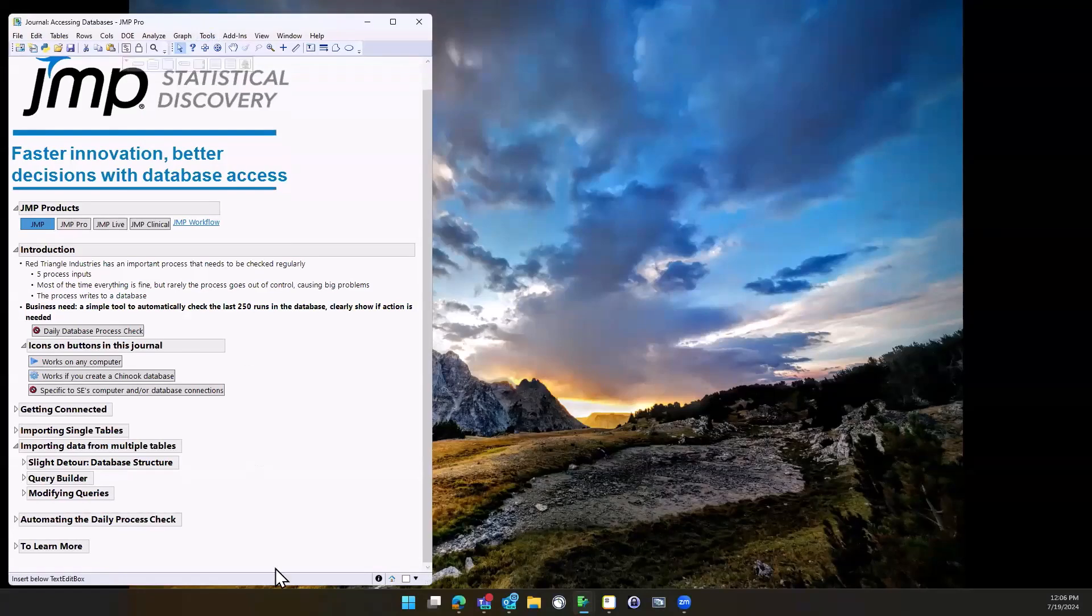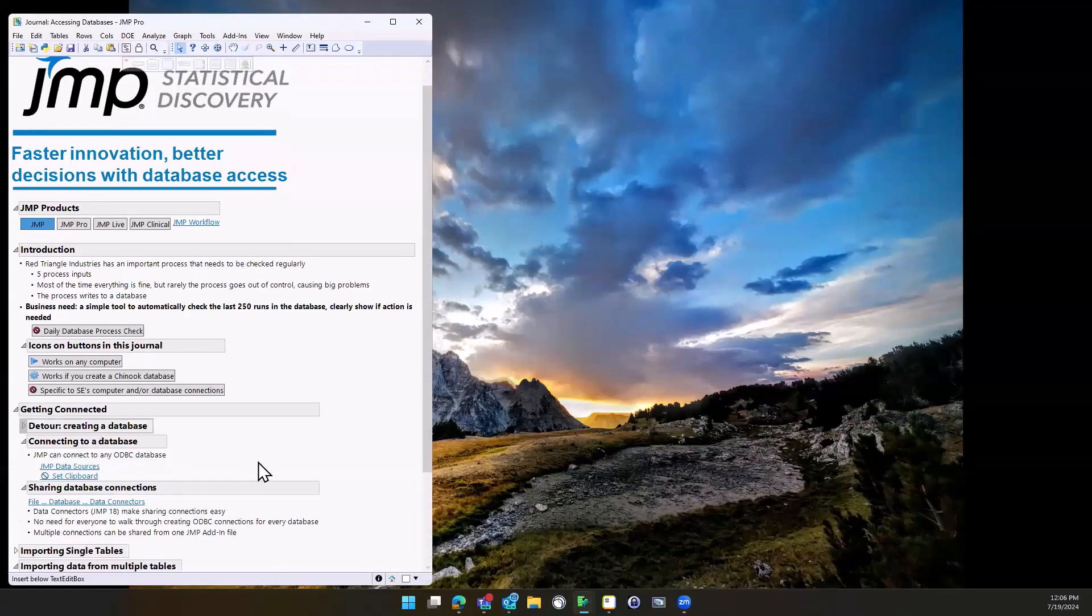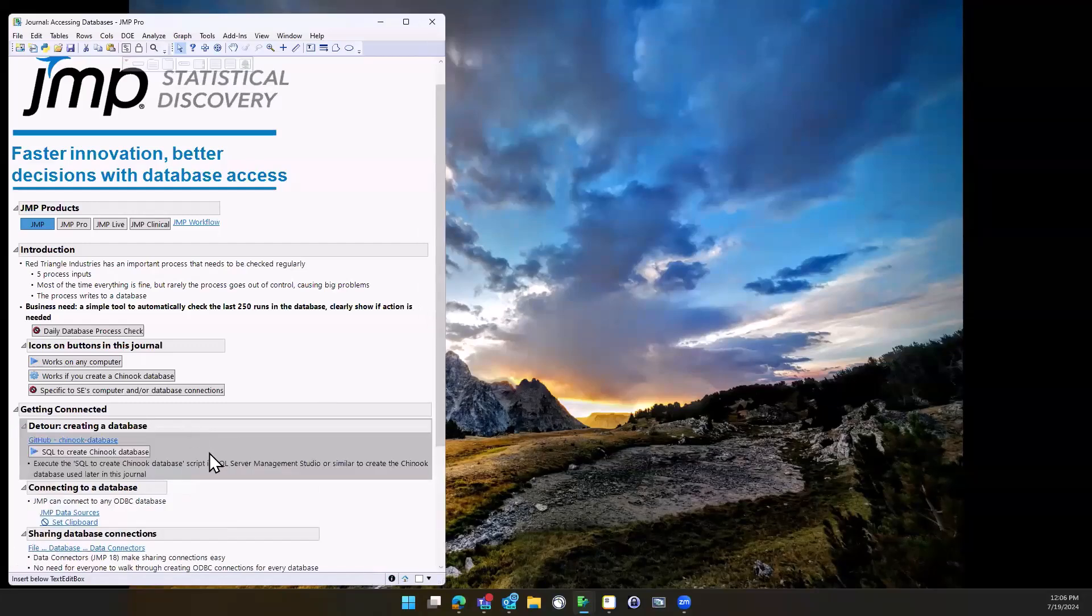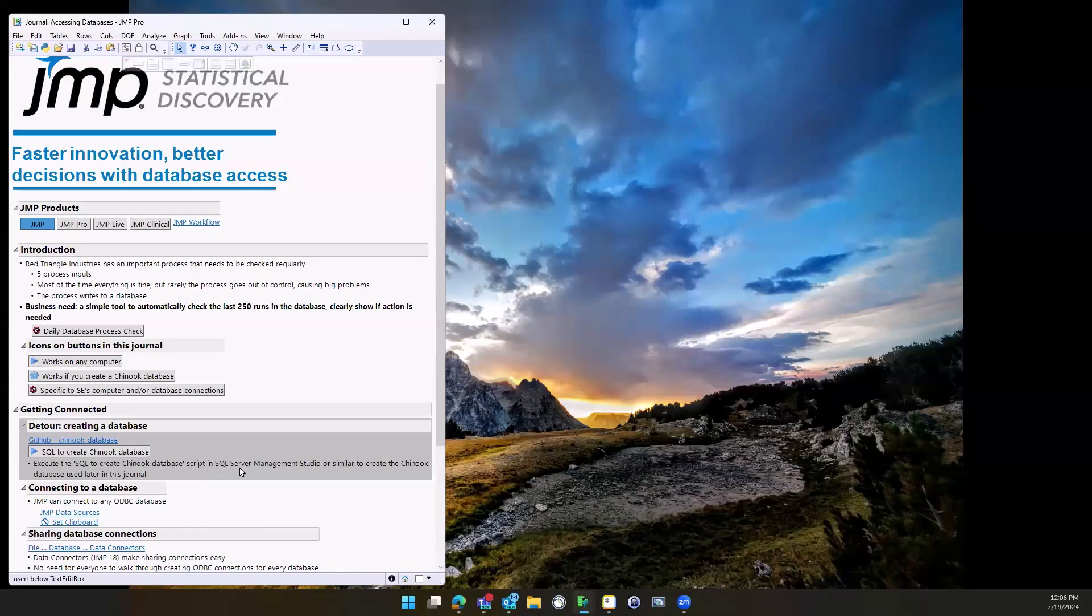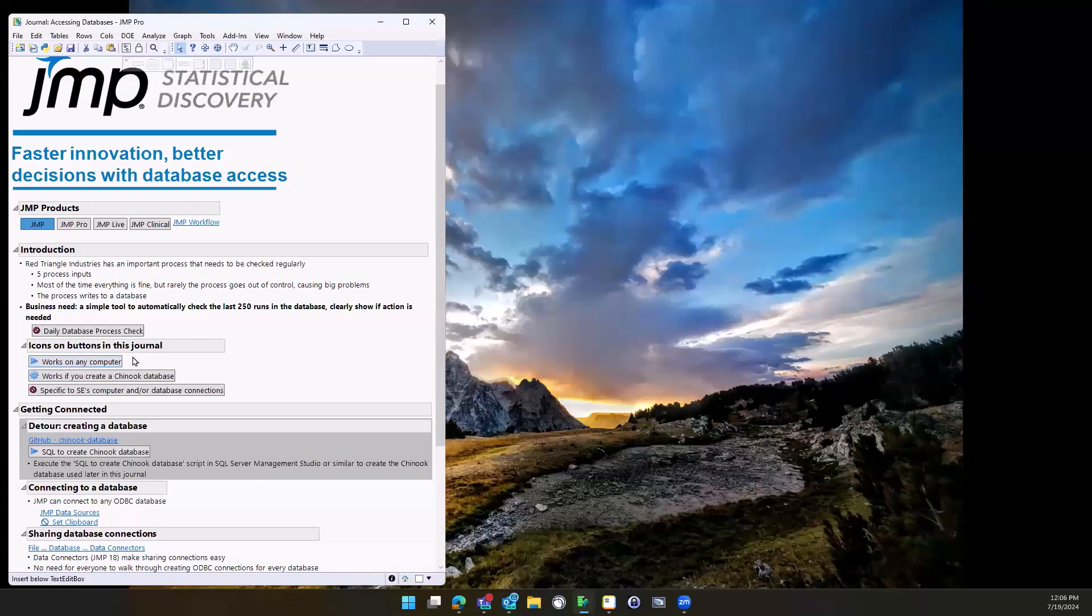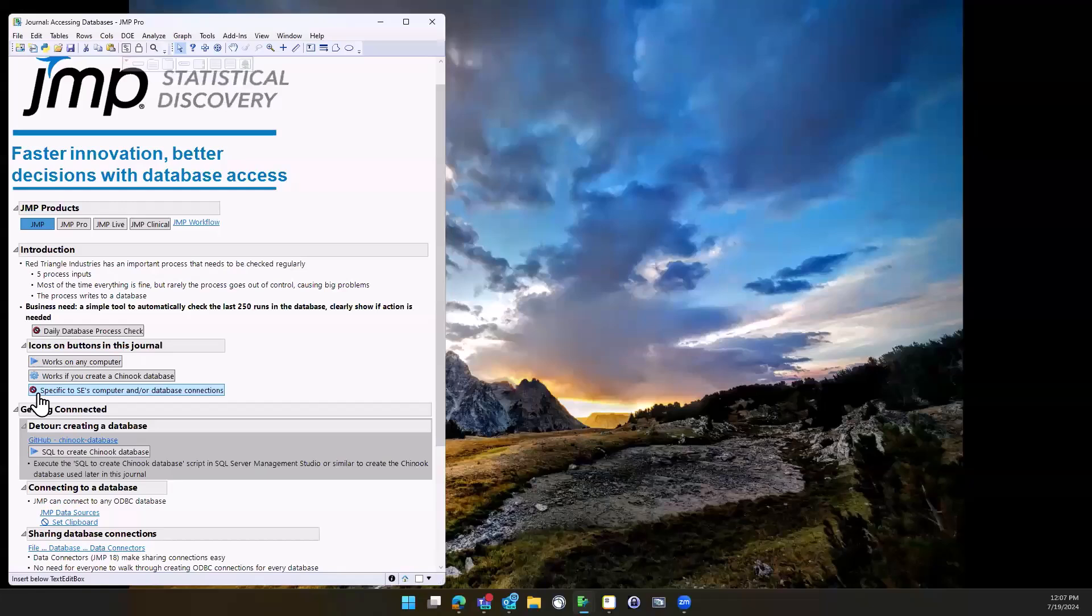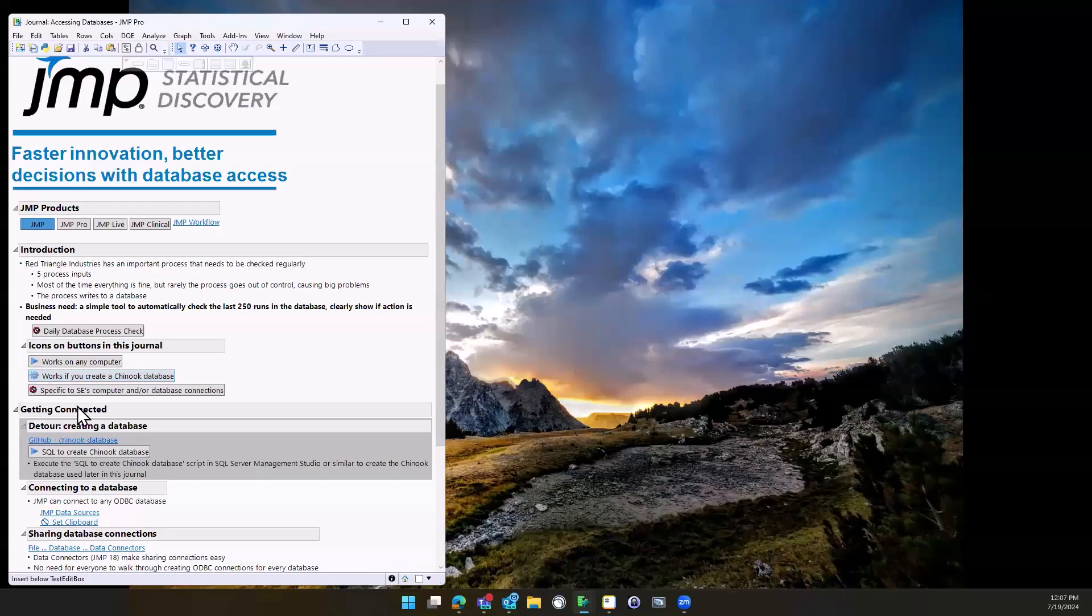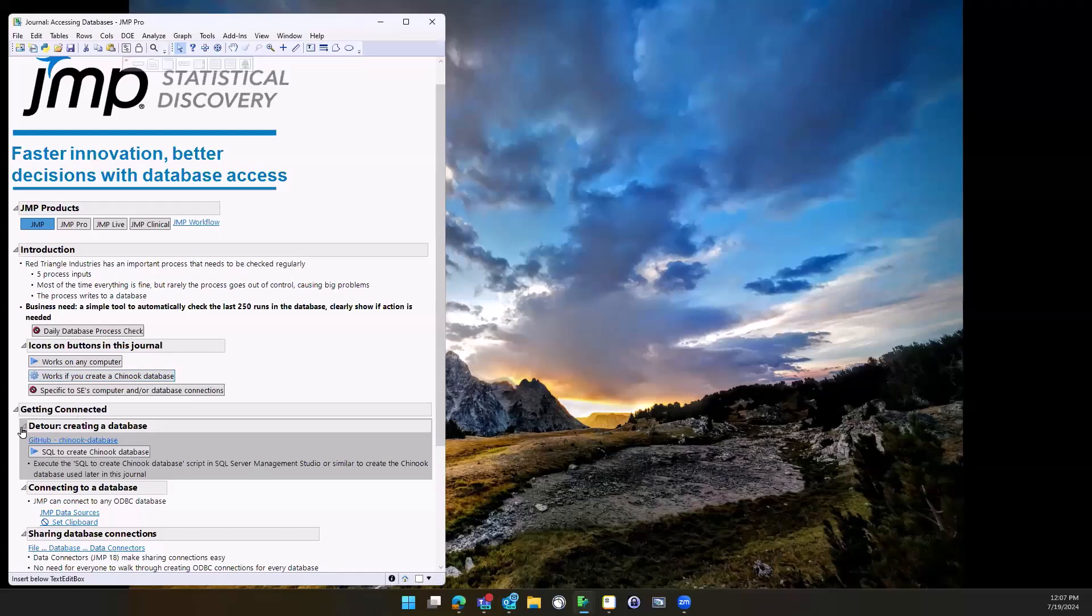I'm going to be using a popular database called Chinook. This is outside of the scope today, but I've put a couple of hints on how to create it if you have something like SQL Server Management Studio, and you can do this all for free on your computer. So if you need to recreate things, just know that if you download this journal afterwards, if you see a little no icon, it's probably not going to work on your computer because it's focused on a database on my computer. But if you see the gear icon, once you set up that Chinook database, you should be able to run these same scripts. You should be able to recreate most everything today.